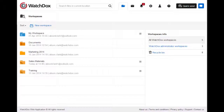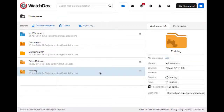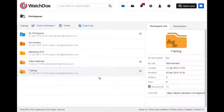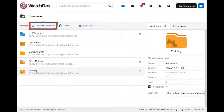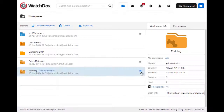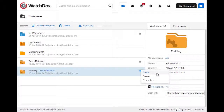There are a few different ways you can share your workspace with others. In the web application, you can select the workspace and click Share Workspace. Or you can click the drop-down menu next to the workspace and click Share.